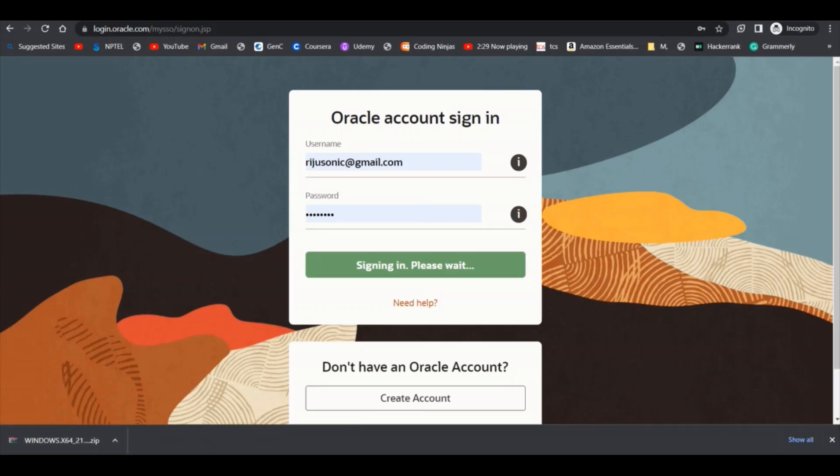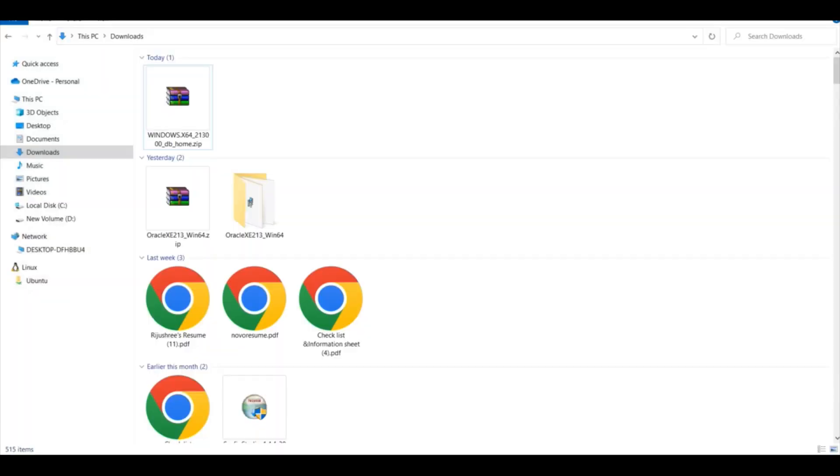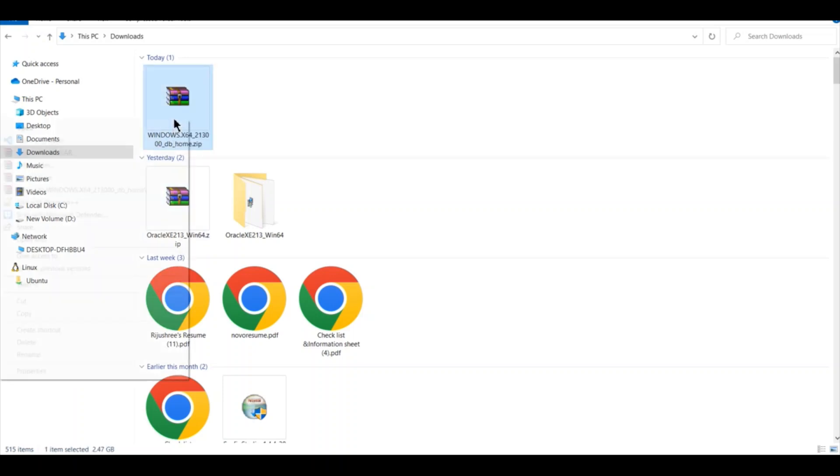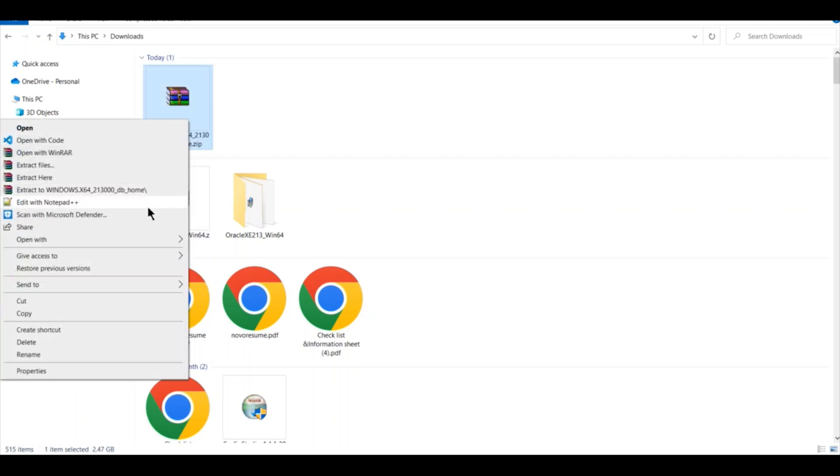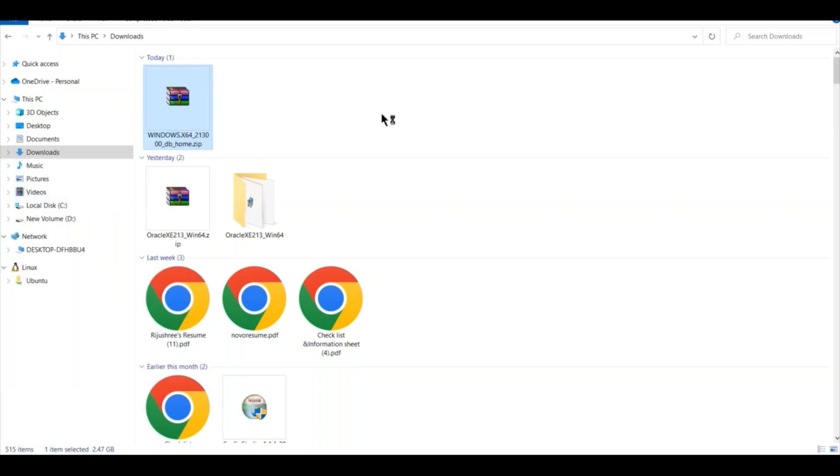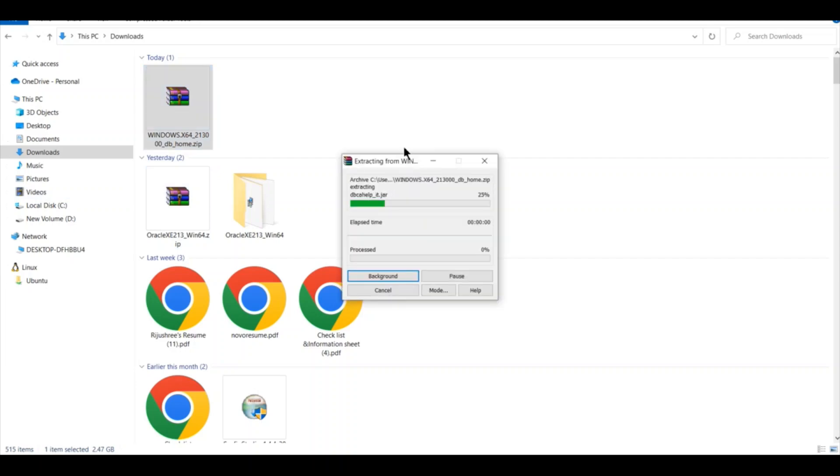The download is completed. I will go to the download section and here you can see the zip file is downloaded. What you have to do is just right click and click on 'Extract to Windows 64-21.3.0.0.0 DB home'.